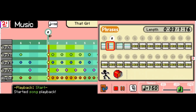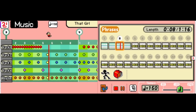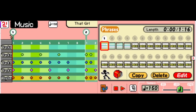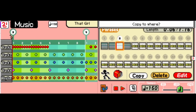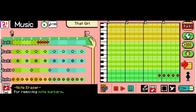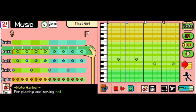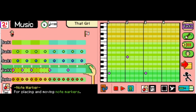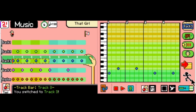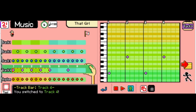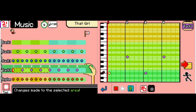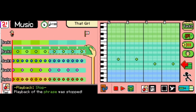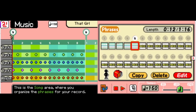One thing to note is that I will be calling notes and other phrases by the names commonly used in Europe and the UK, not their American names. However, I will try my best to use as much American terminology as I possibly can. So with that, let's get started.